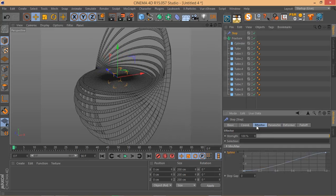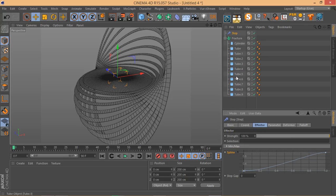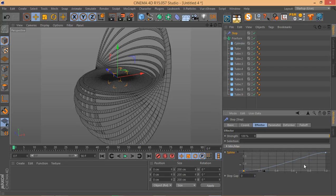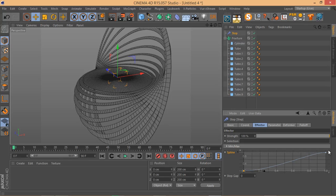Another important thing to know: under the Effector tab of the Step Effector, you have a curve that defines the way the Step Effector affects the clones. The first clone gets the least effect and the last clone gets the most. This behavior is defined by this curve. You can see there are two control points representing both sides. At the start, the Step Effector has a small amount of effect, and as you go through the clones it gets more and more.